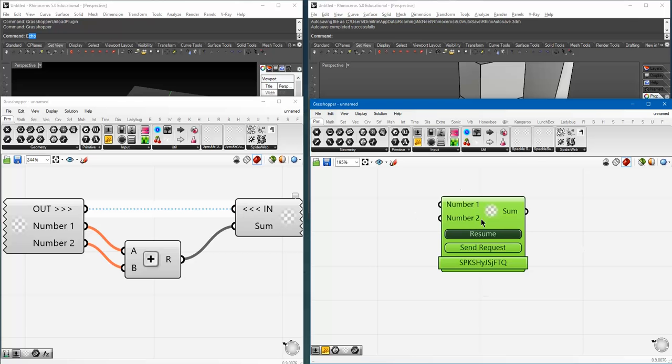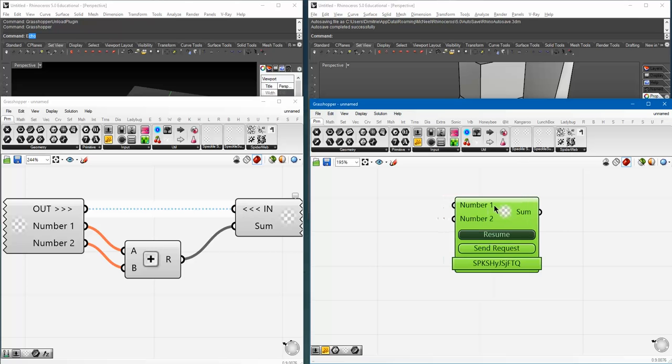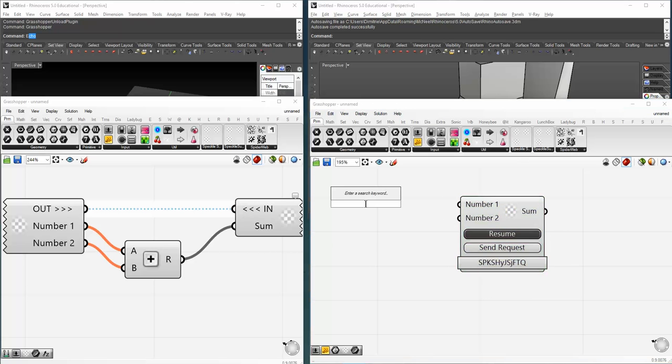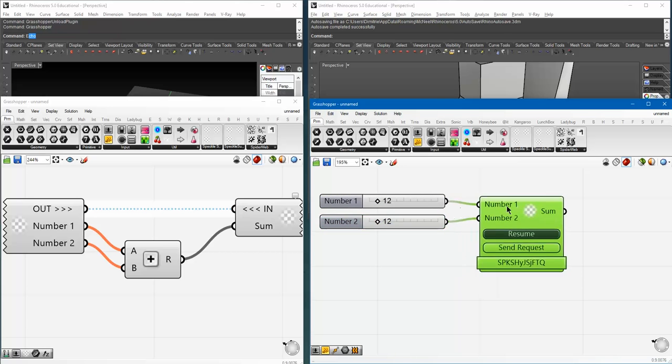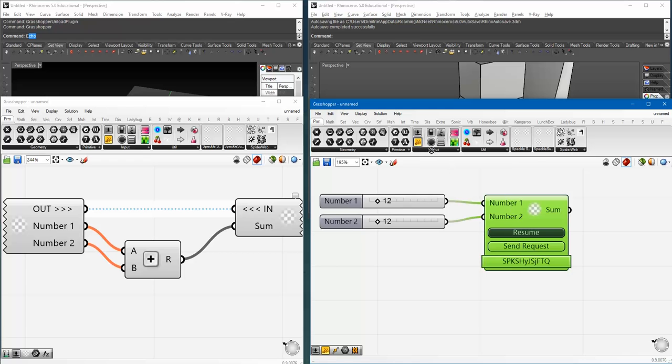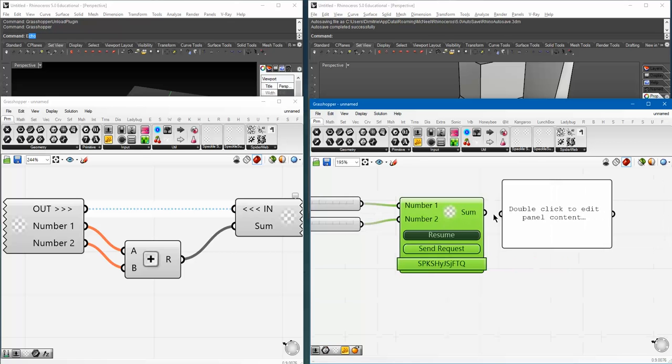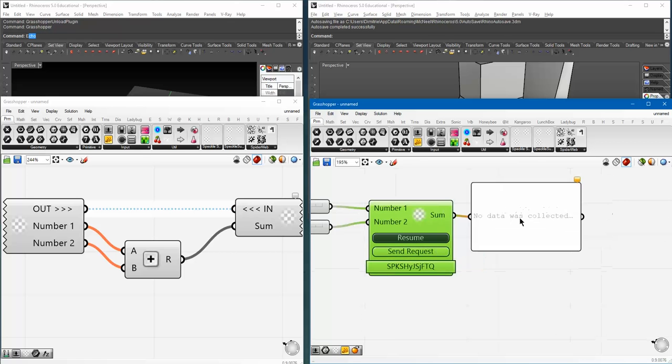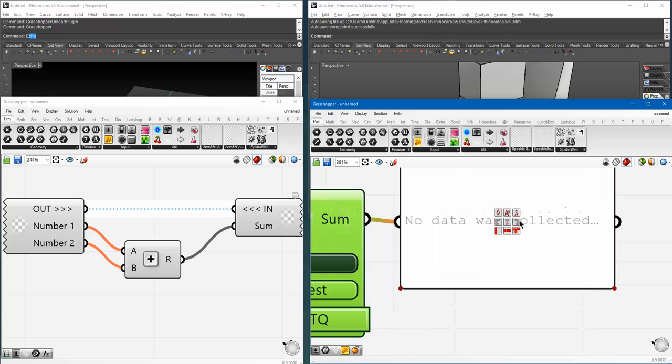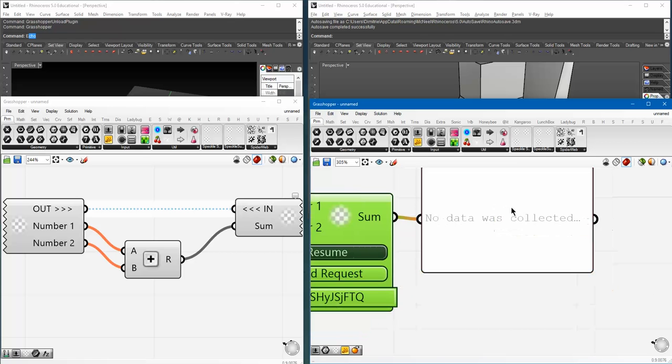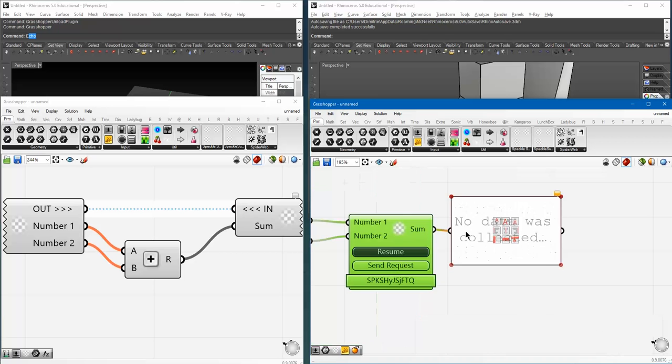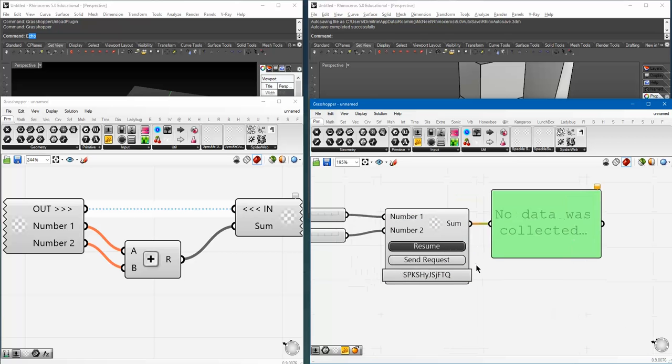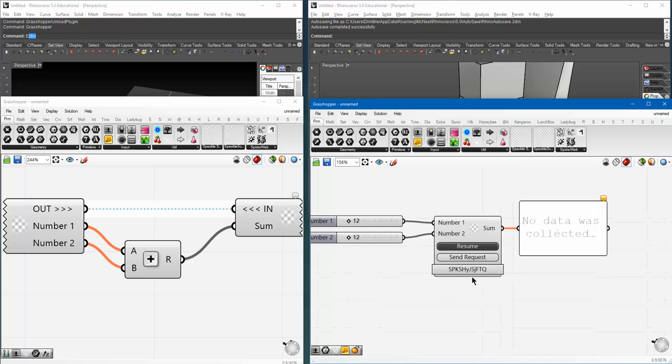You can see my client component updated with the correct names. Now, let's add two numbers together. 12 and 12. Connect them in together, make a panel. Well, let's make the text bigger. Fair enough.